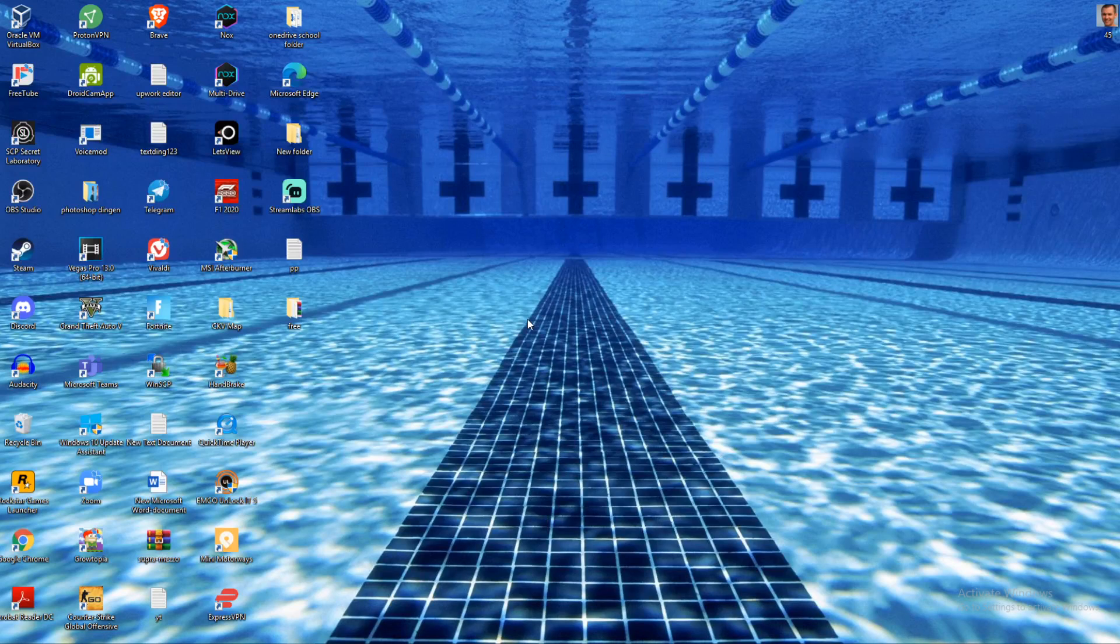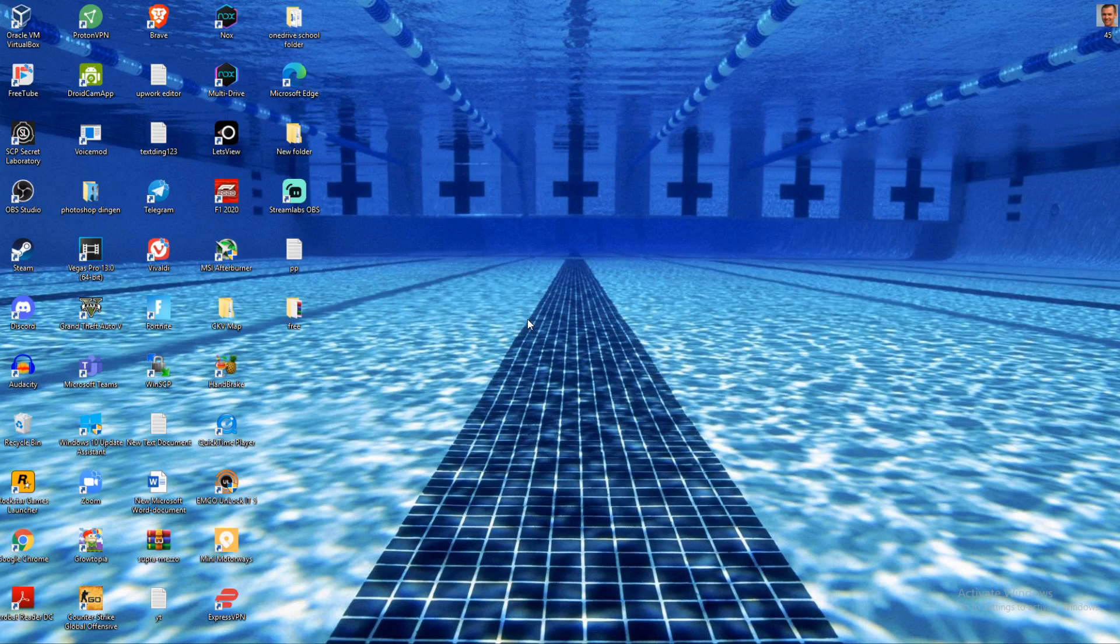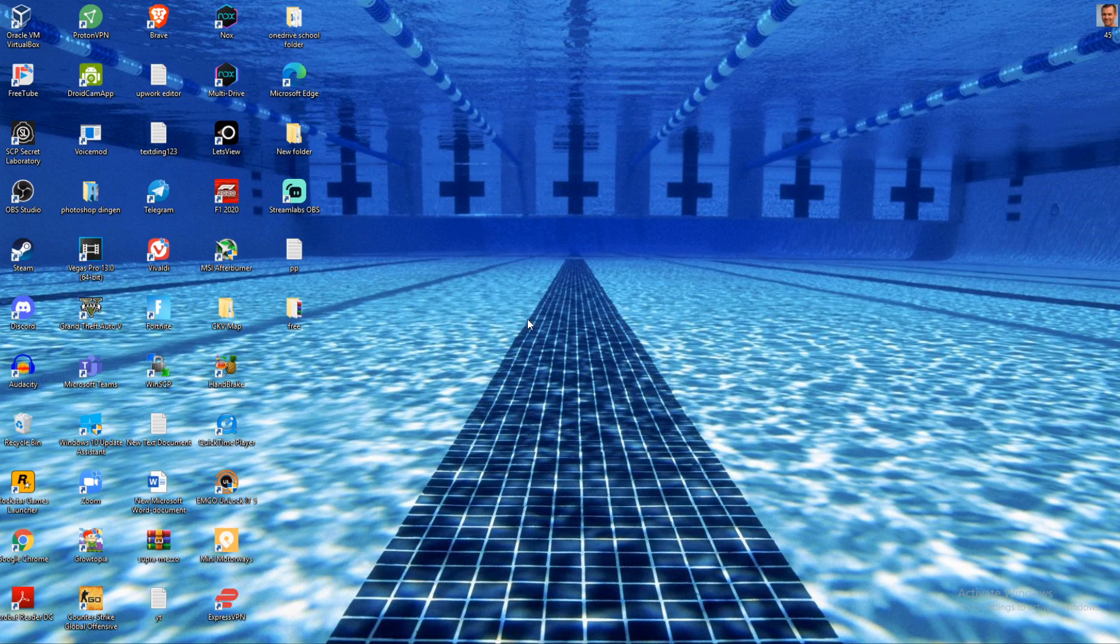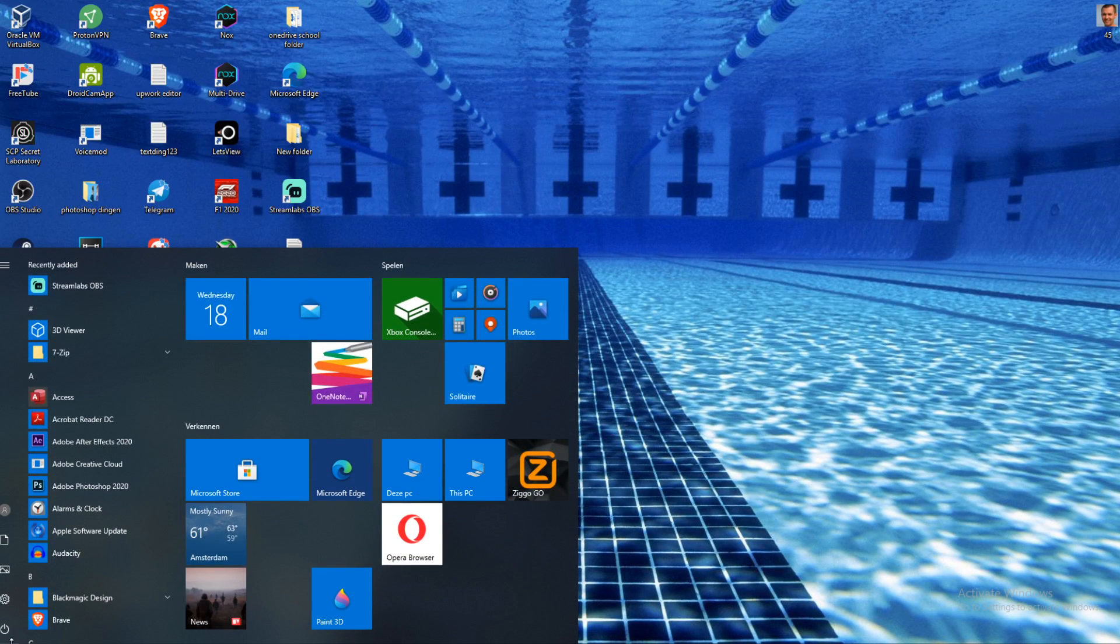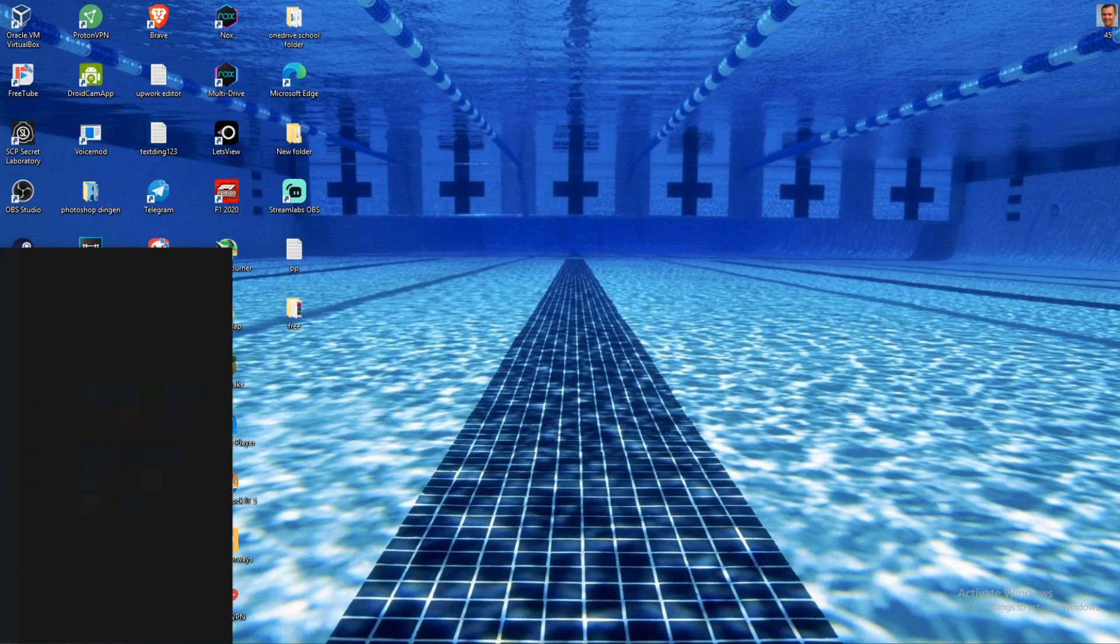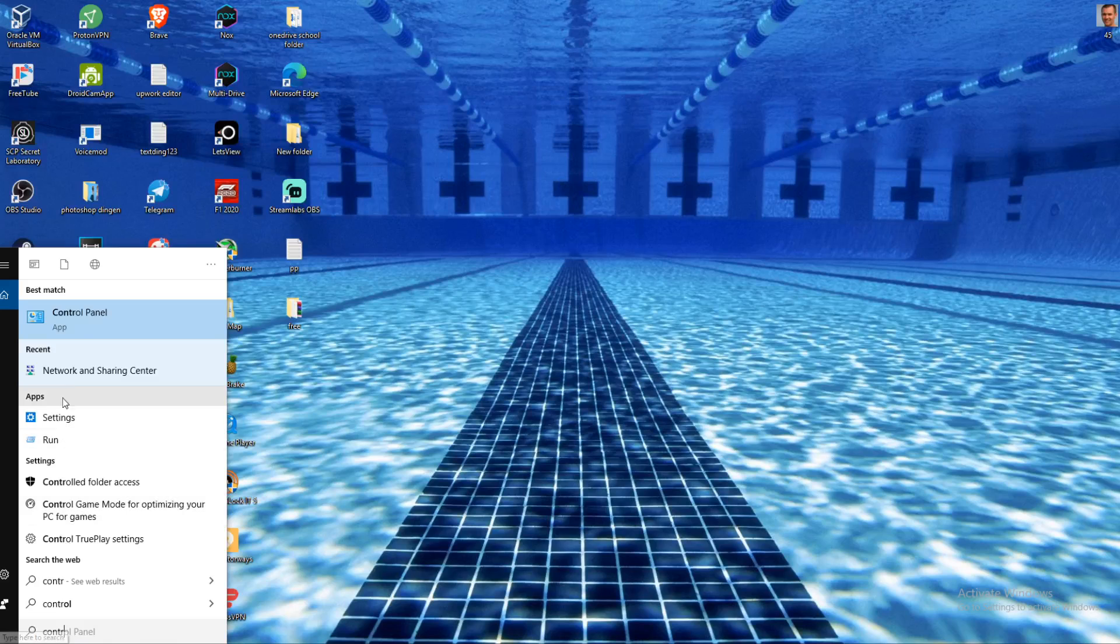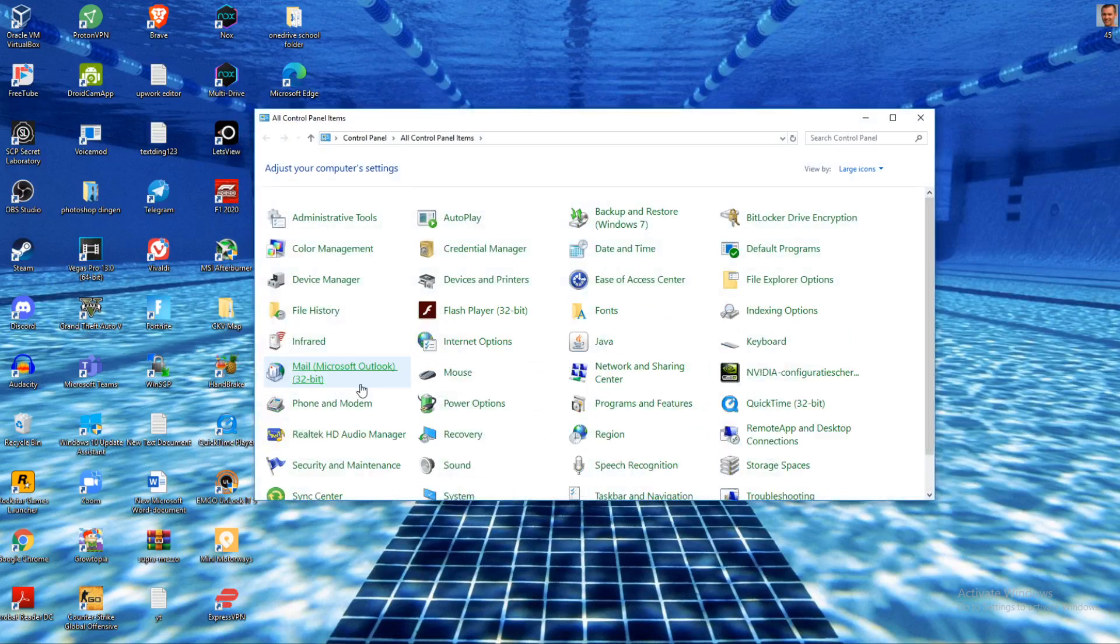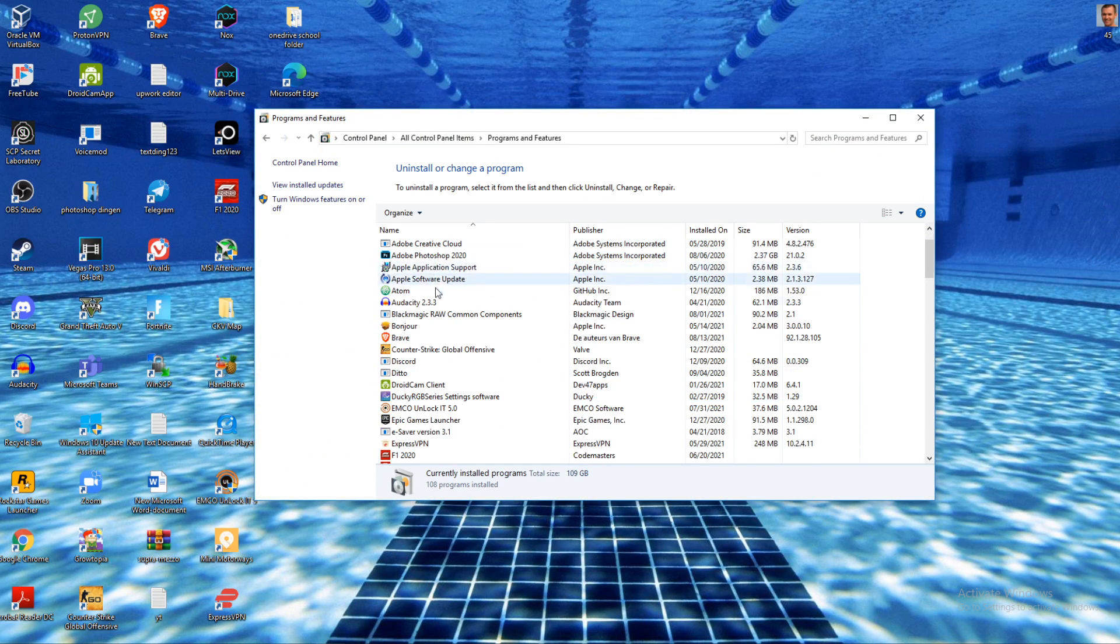What you want to do first is make sure to completely delete Roblox from your PC. To do that, go to your Windows logo, hit search, and type in Control Panel. Now go to Programs and Features, and here are all the programs.